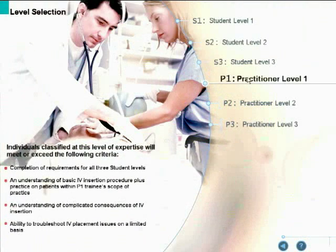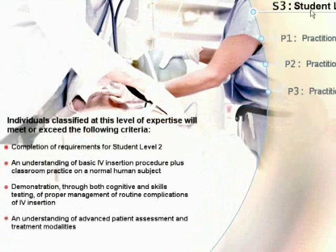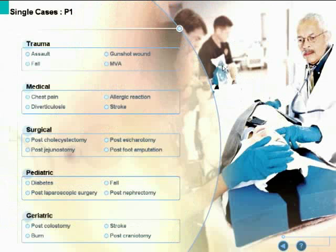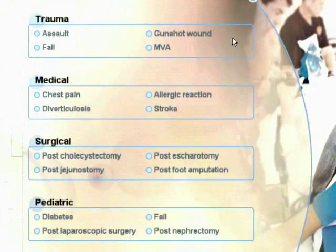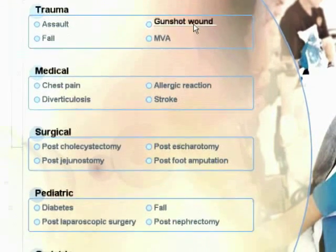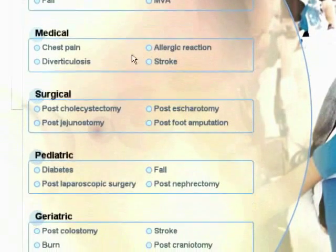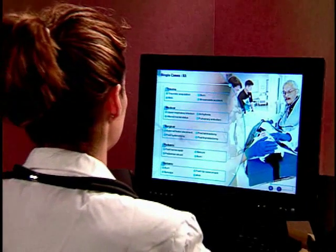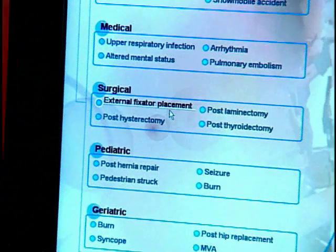When you rest your mouse on one of the levels, a bulleted list of criteria will appear on the lower left side of the screen. Once you select a particular skill level, you will transition to a screen containing 20 cases at that skill level, divided into trauma, medical, surgical, pediatric, and geriatric care specialties.